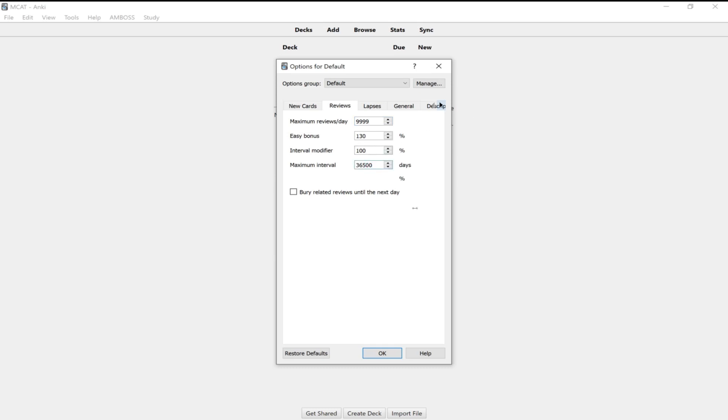And then you want to change your maximum interval down here. So as I mentioned before, as you use this app to study for the MCAT, you're going to be spacing cards out very, very far. Eventually, for me, like I have some cards I don't see for five months or six months, but the maximum interval basically caps that to a certain range. So the number of days I would say is good would be about 180 days. So this is about five months because there's 30 days in a month times five is 180.